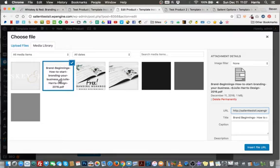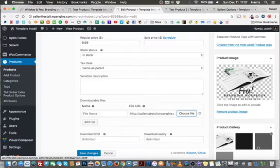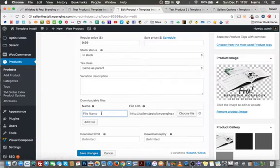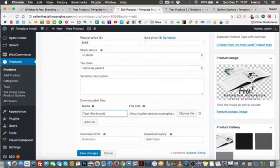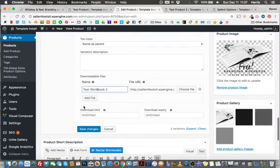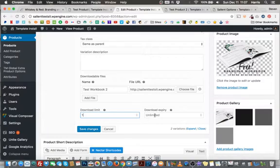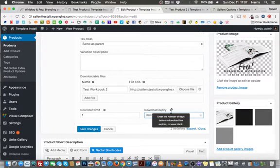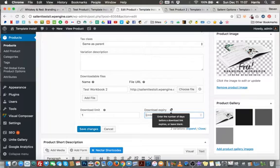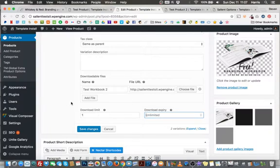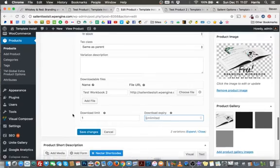All I have to do is click add file, and I can do choose file. This just uses our WordPress media gallery here. So I already have a PDF uploaded here, so I'll go ahead and insert that right in here. And if I want to give it a different name other than that file name, so test workbook 2, you can give it a specific file name. And then just below here you have limits to your downloads. So if you want to limit someone to a one download limit, and then if you want to give them an expiration date, you can set the number of days that that download link will be available before it expires.